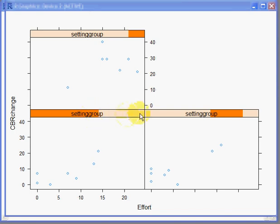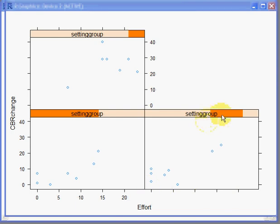If we look at the second one, we see that this represents CBR change versus effort for maybe medium social setting.